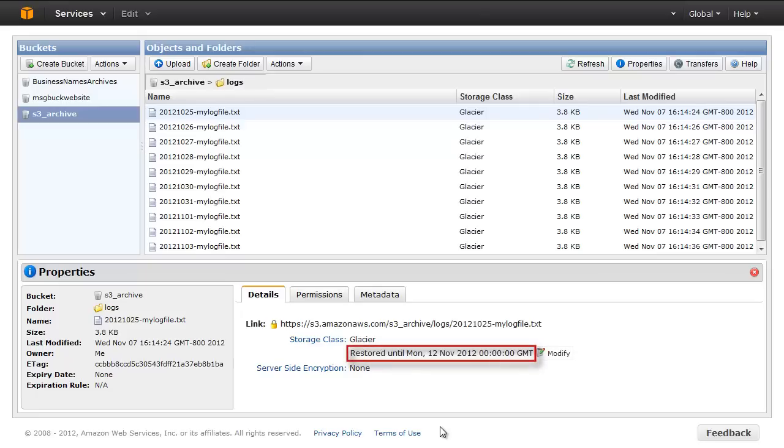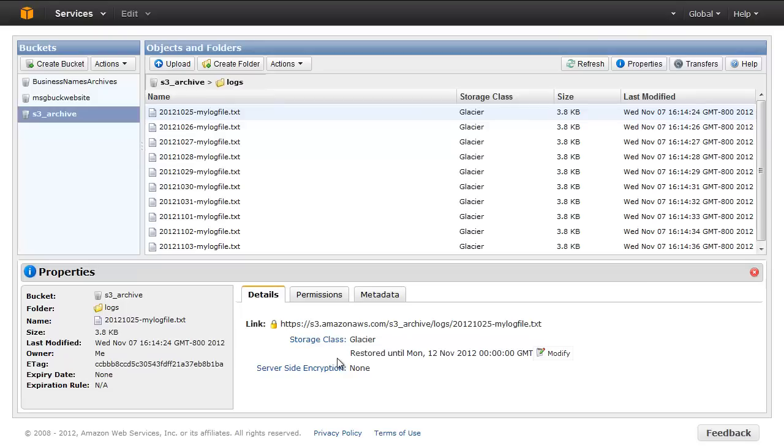This object will remain available for the next 5 days since we specified that restore period. You can change the restore period to make the object available for a longer or shorter duration by restoring the object again with an updated time period or by clicking the Modify button.